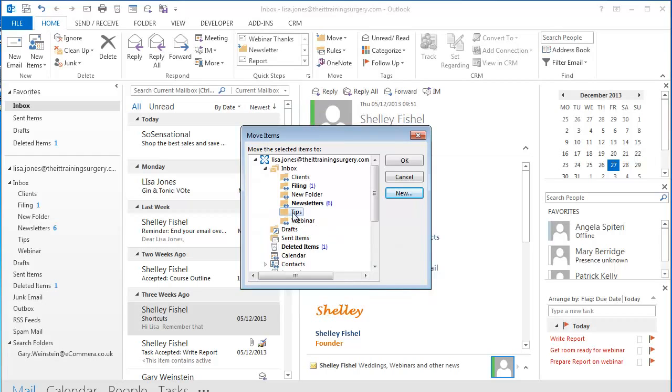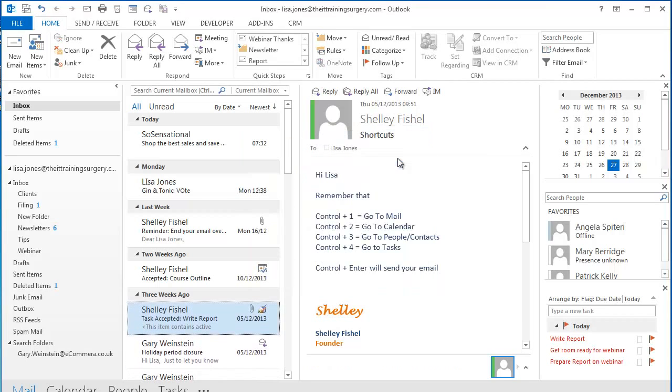Now I have a Tips folder which is selected and the email that I have selected behind will move to the Tips folder.